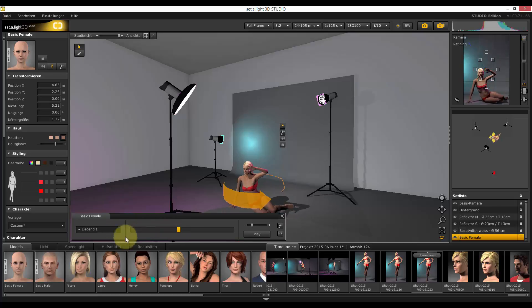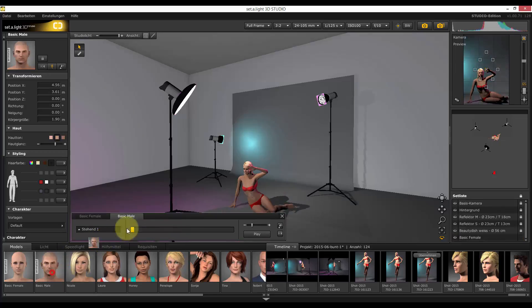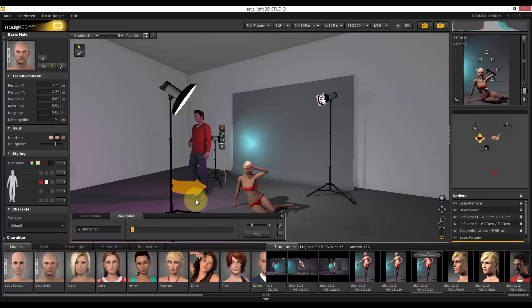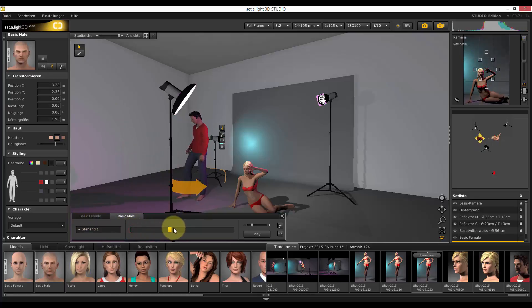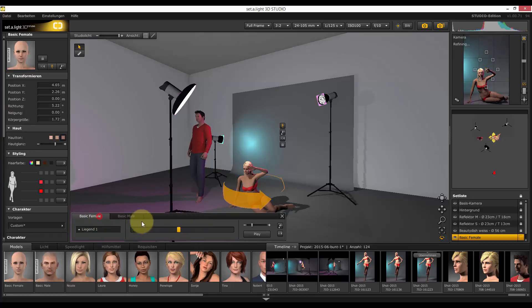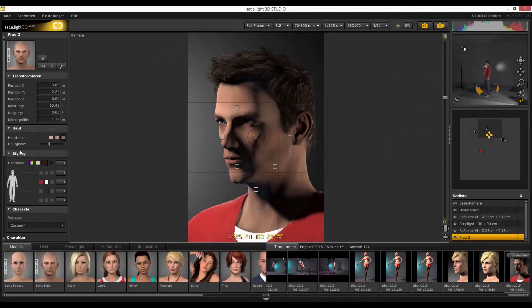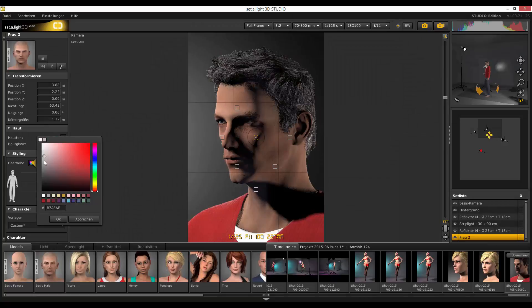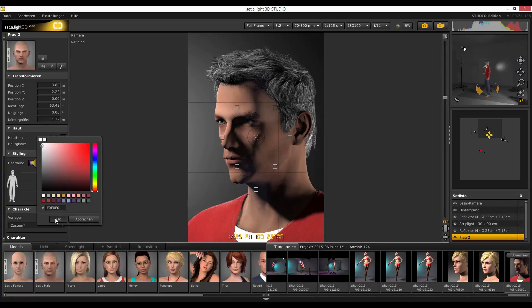With several models positioned in the studio, you can select and operate the appropriate model by using these tabs right here. By the way, here you can adjust the model flexibly and let them age, for example.